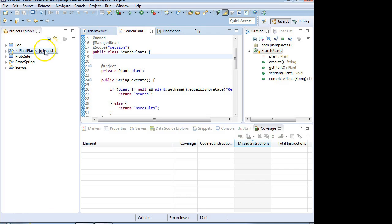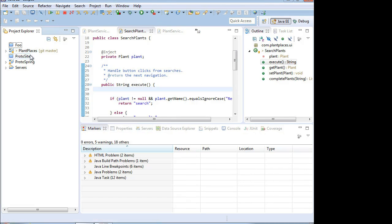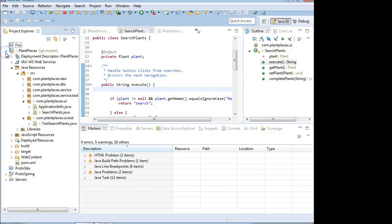Now with Eclipse started, I can right-click on my project. And I can say add remove JUnit Flux nature. And now with JUnit Flux nature added, we're ready to go.